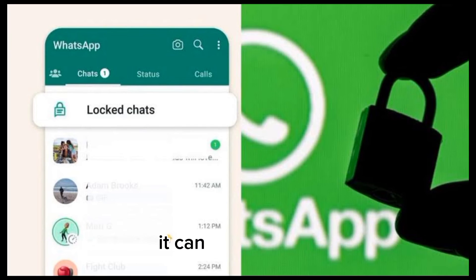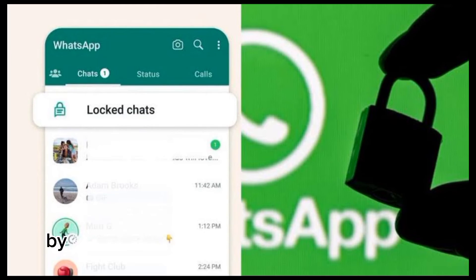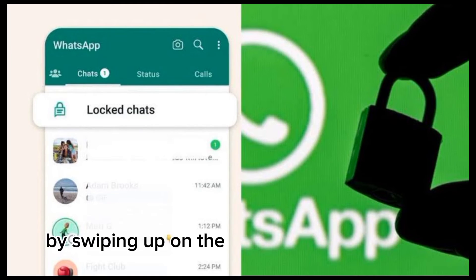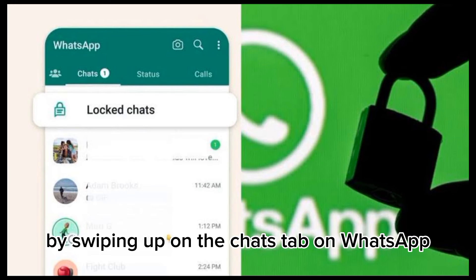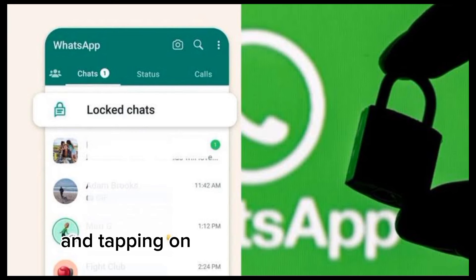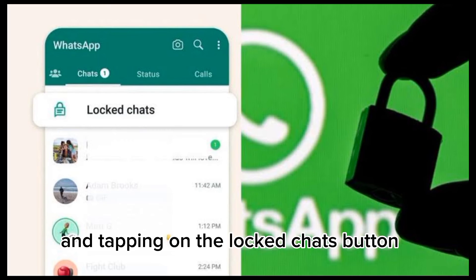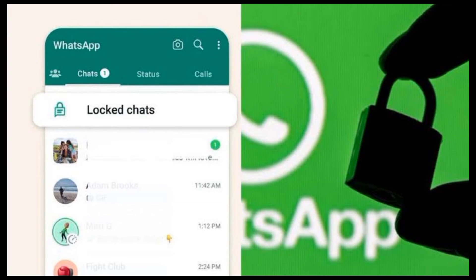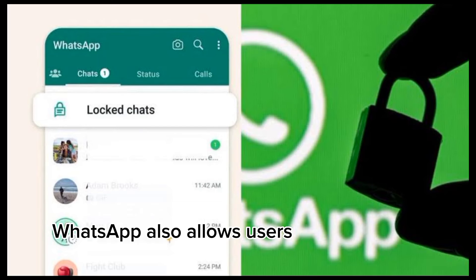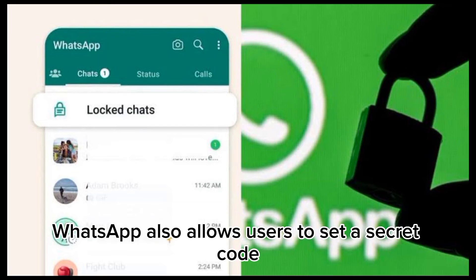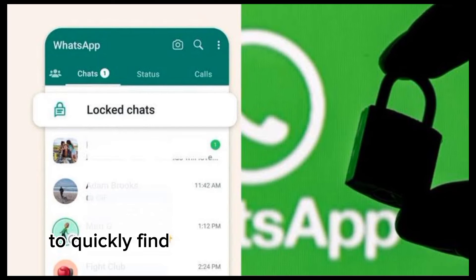The locked chat can be accessed by swiping up on the Chats tab on WhatsApp and tapping on the Lock Chats button. WhatsApp also allows users to set a secret code to quickly find and unlock their locked chats.